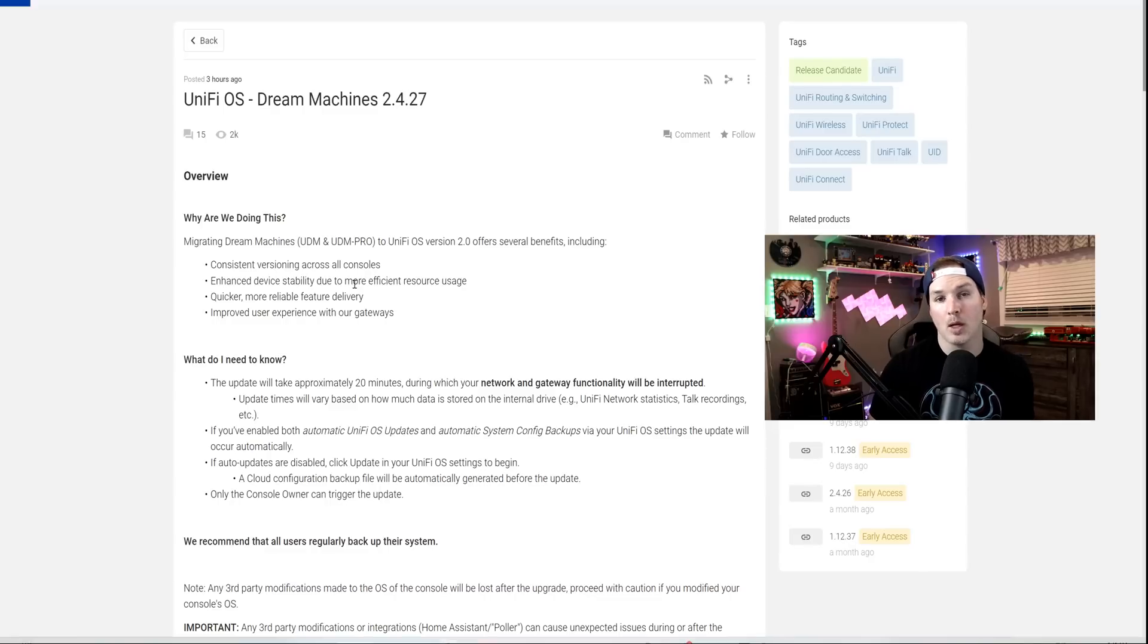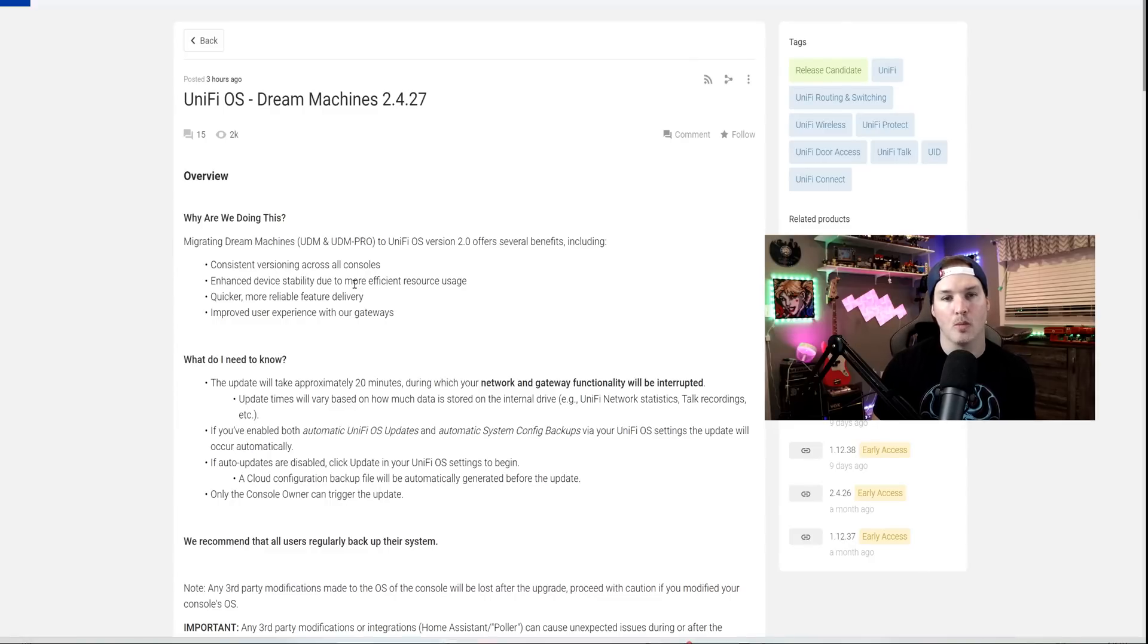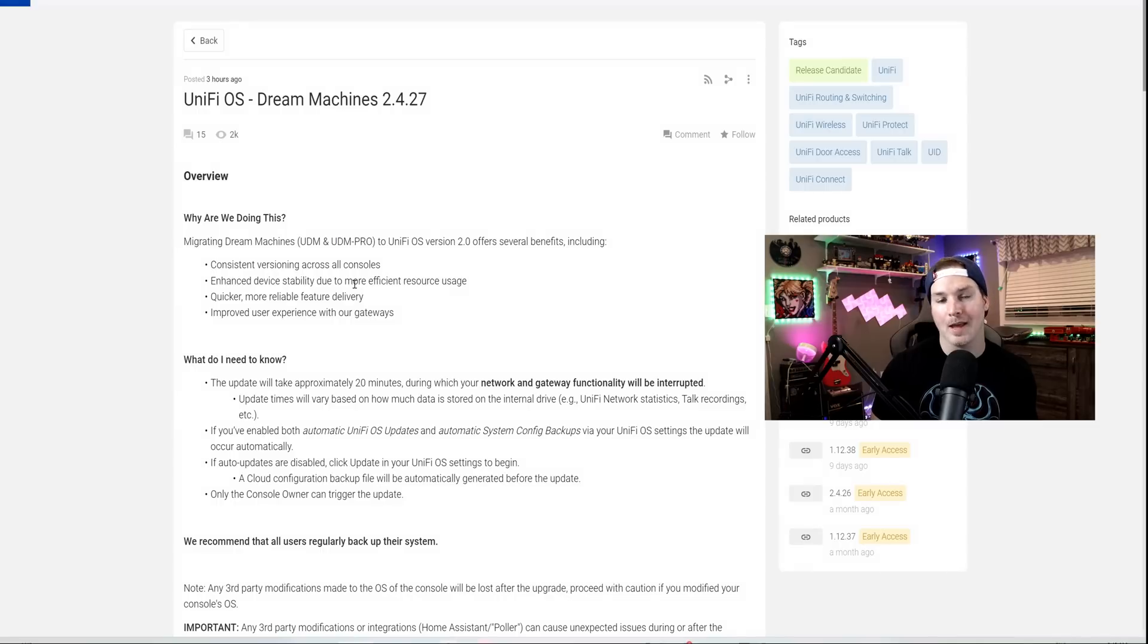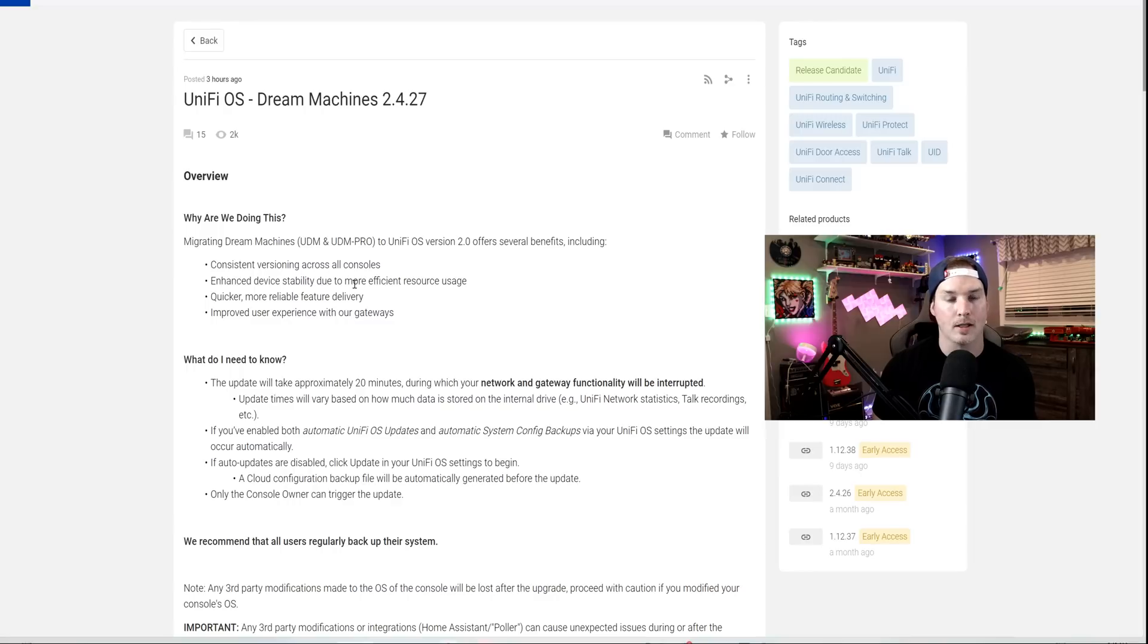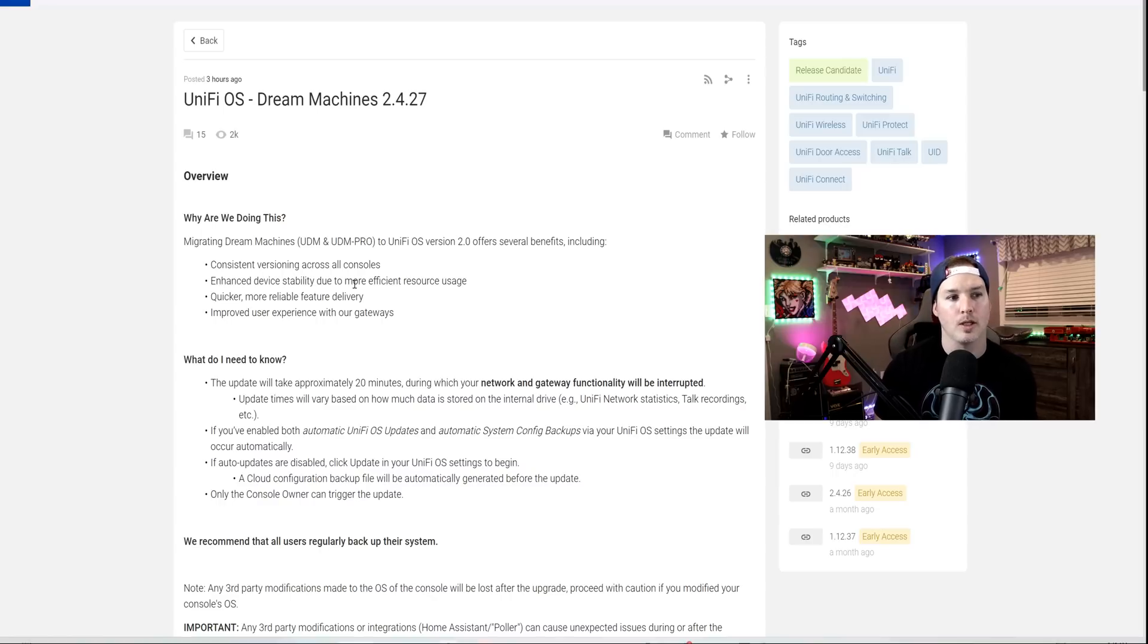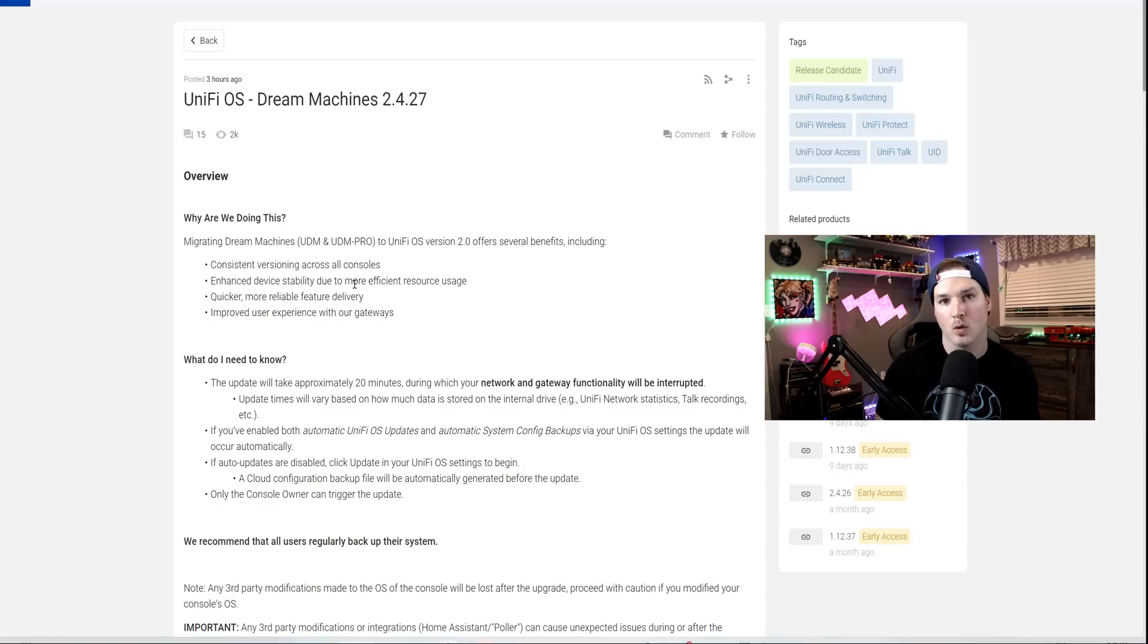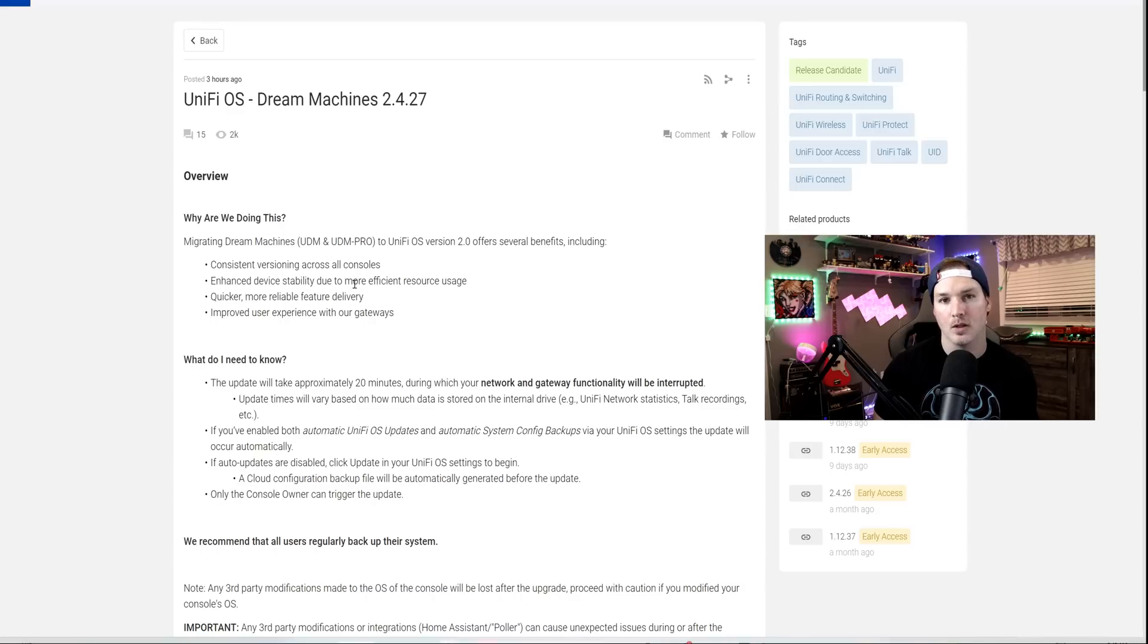Hey everyone, Cody from MacTelecom Networks. The time has finally come for the UDM Pro migration to start. The Unified Dream Machine Pros and the UDM Base model are currently on UniFi OS 1.x, but earlier this morning, Ubiquiti released UniFi OS Dream Machine 2.4.27 for the UDM Base and the UDM Pro.